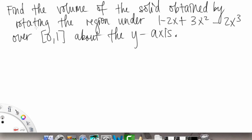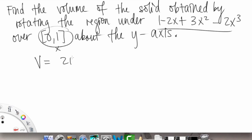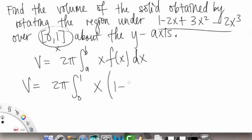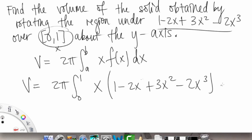Now let's do an example. We need to find the volume of the solid obtained by rotating the region under a graph over [0, 1] about the y-axis. This is an x-interval, so we use the formula V = 2π times the integral from a to b of x times f(x) dx. Plugging things in, we get 2π times the integral from 0 to 1 of x times (1 − 2x + 3x² − 2x³) dx.